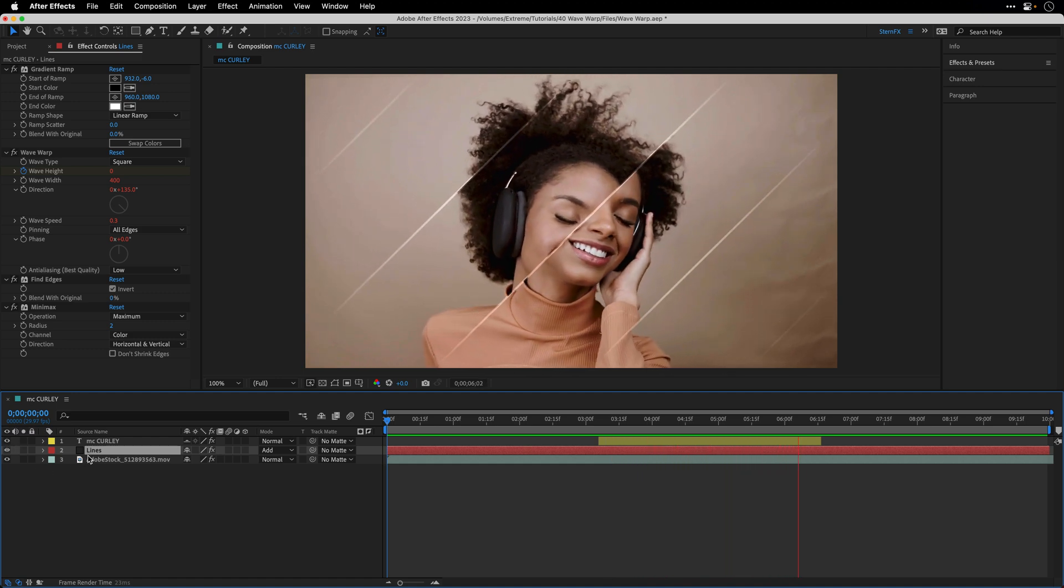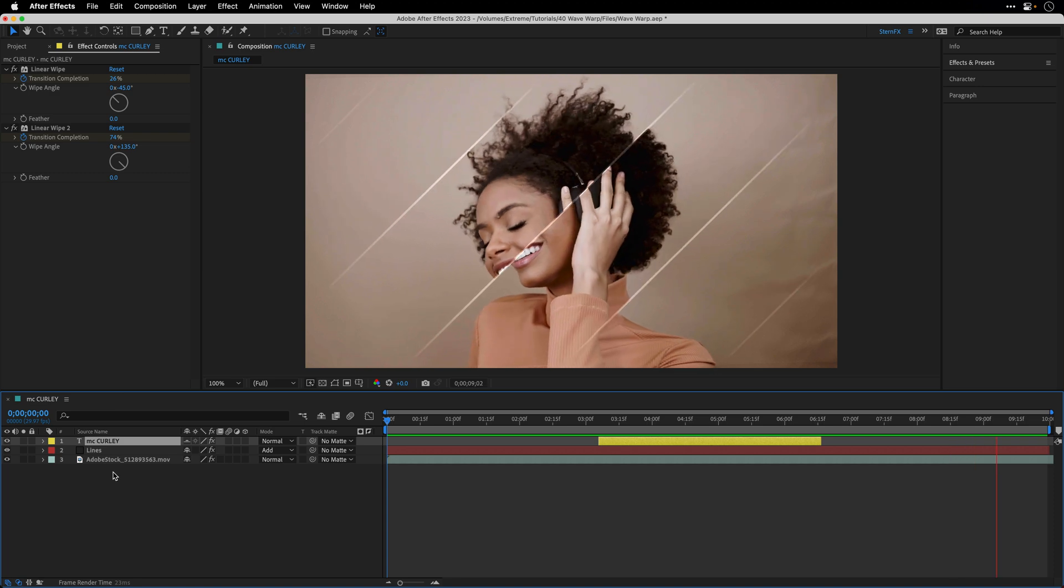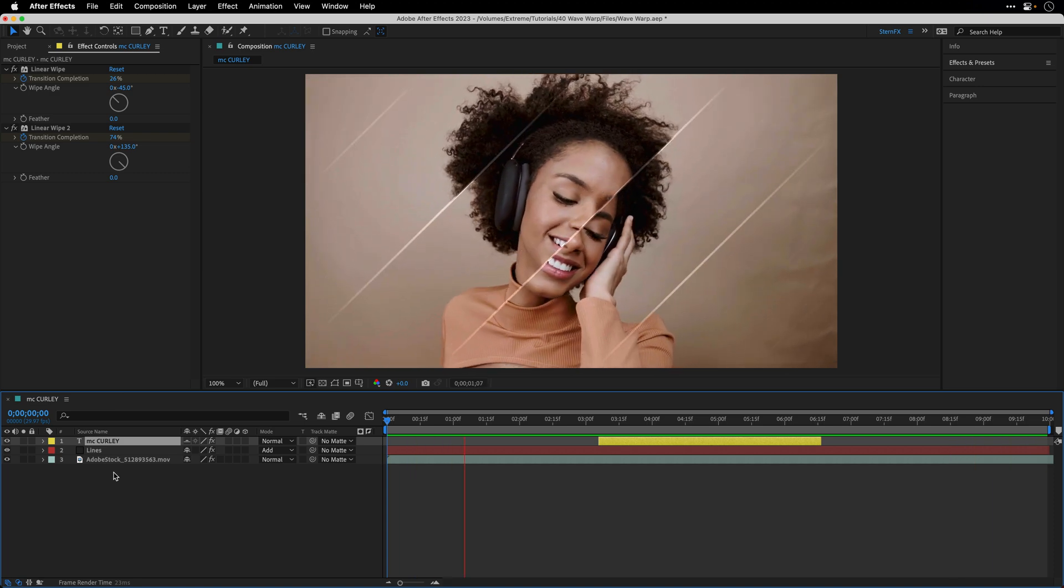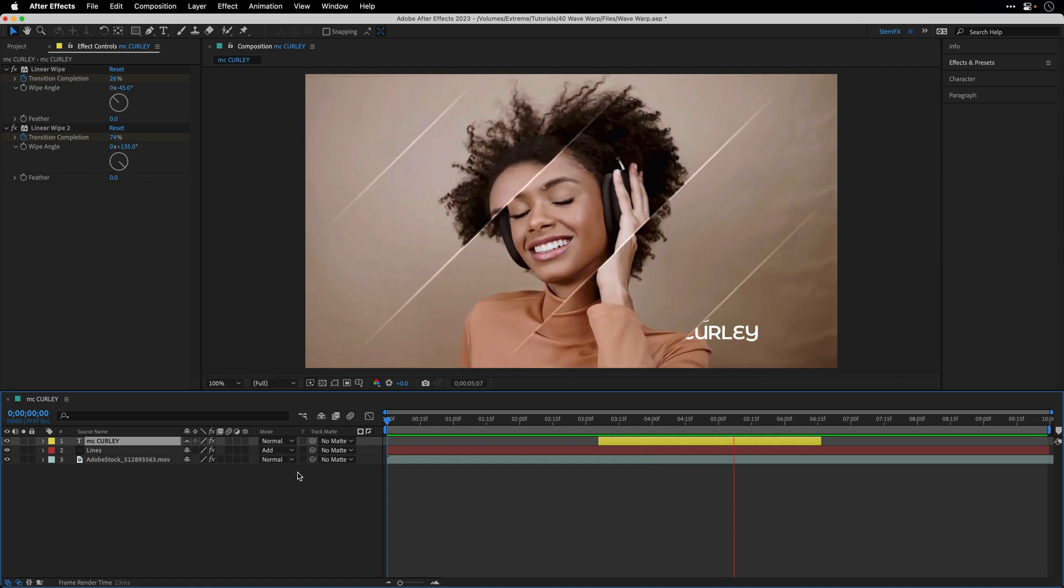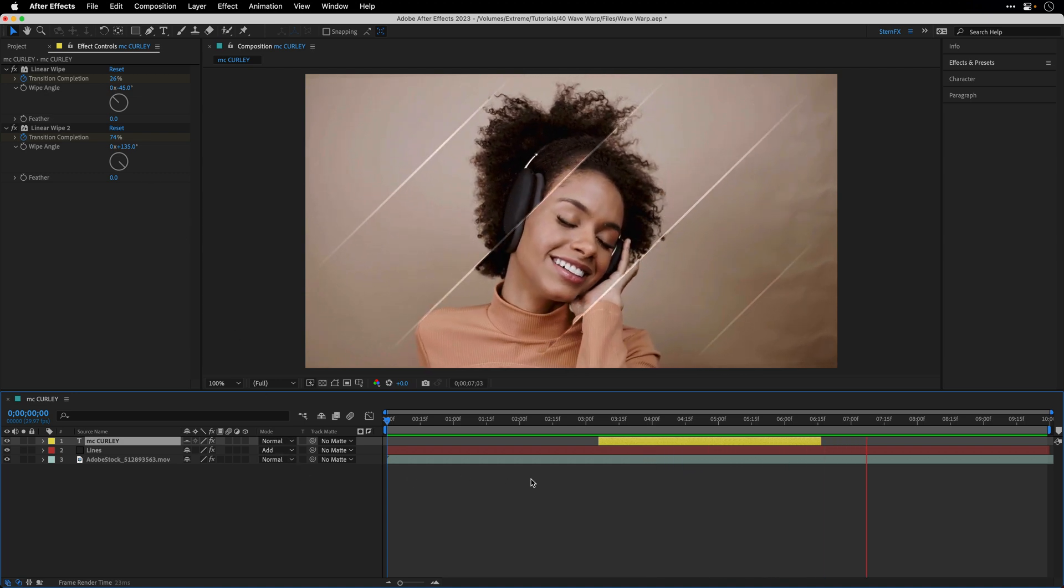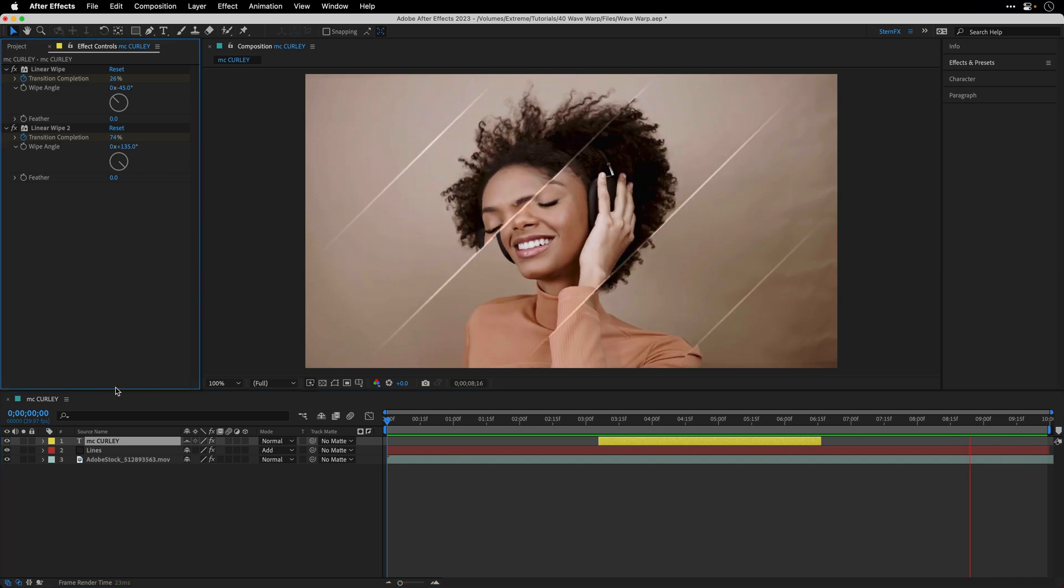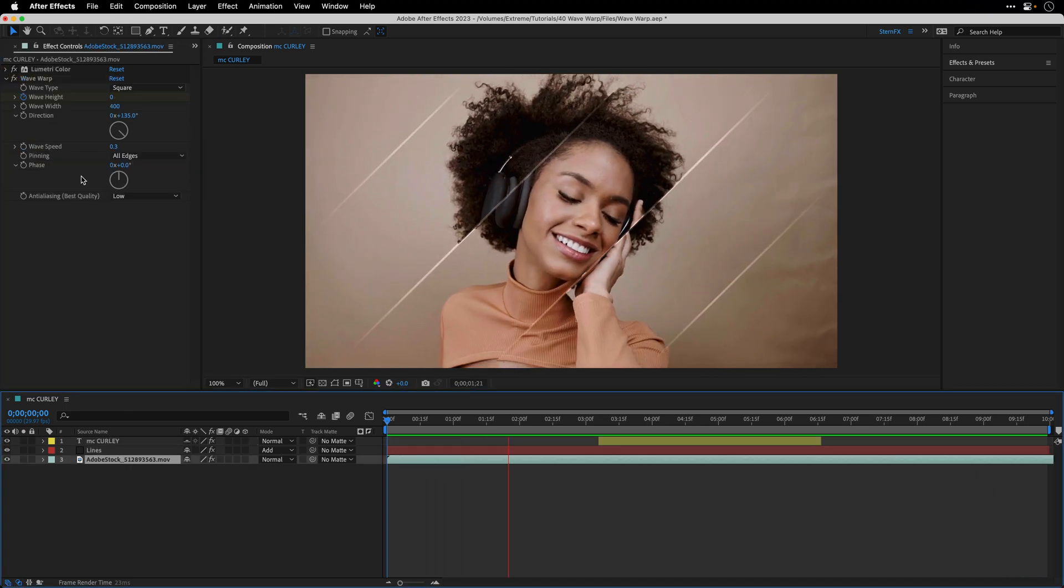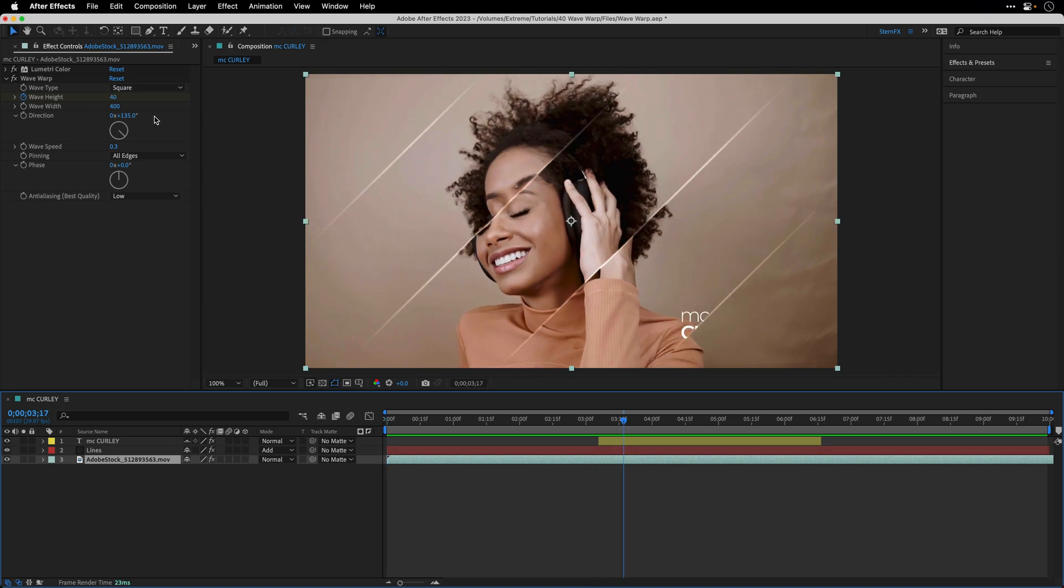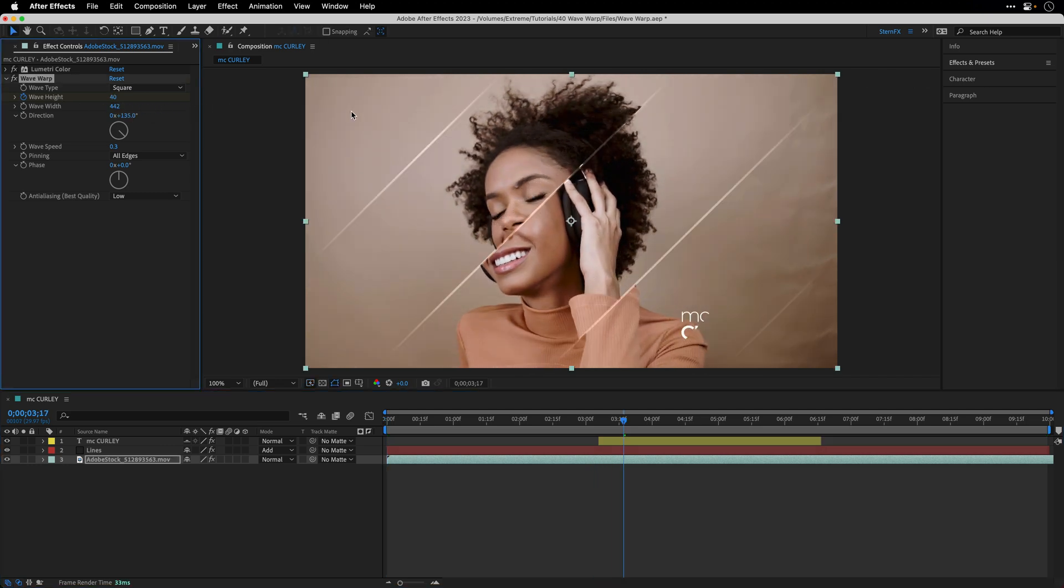To this text layer I've applied two instances of the linear wipe effect which helps to reveal and conceal the layer, and I've timed it to the same pace of the wave warp effect. Again I can return to the original instance of the wave warp effect and I can modify the settings over here and everything is going to update automatically.